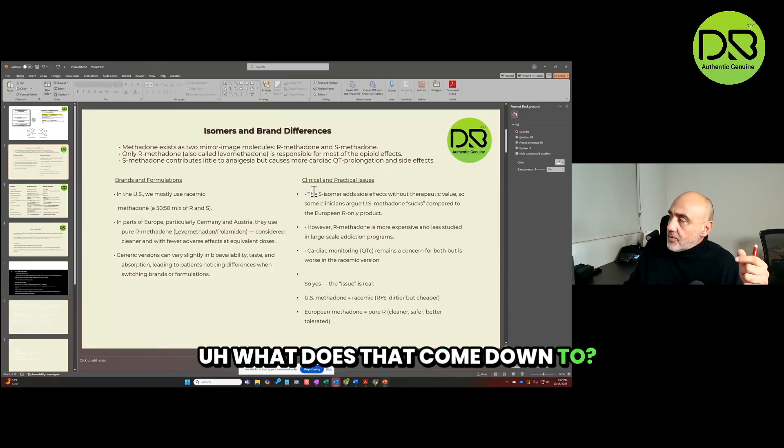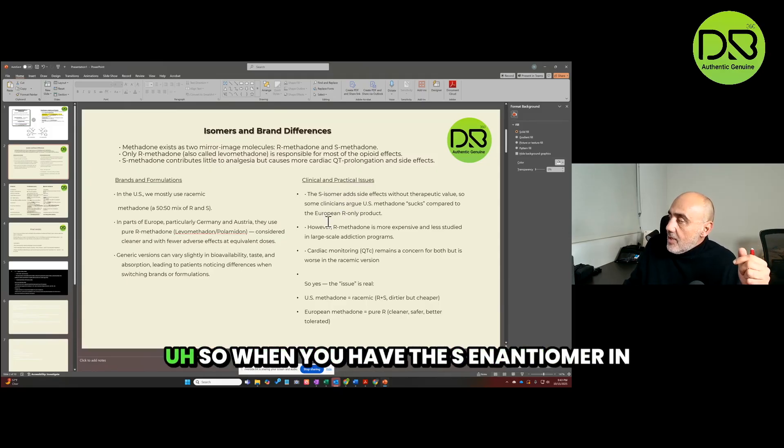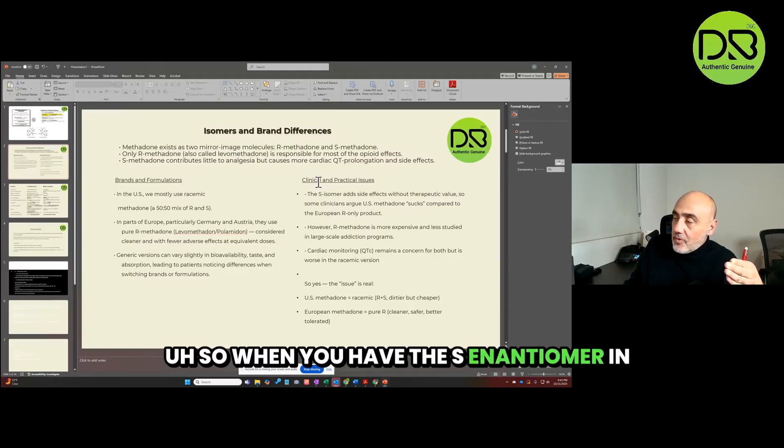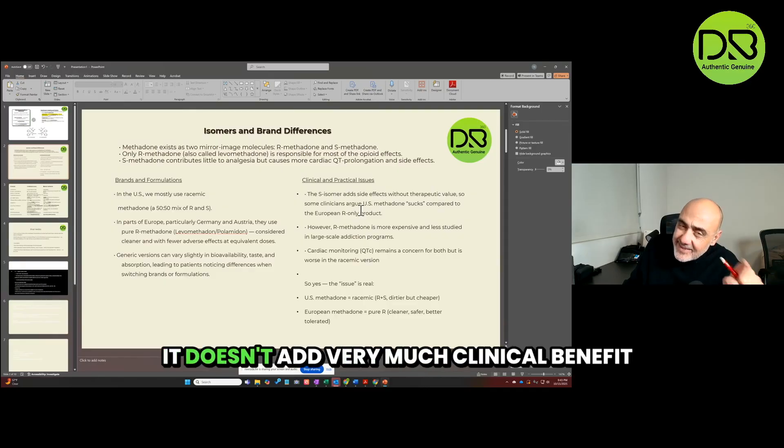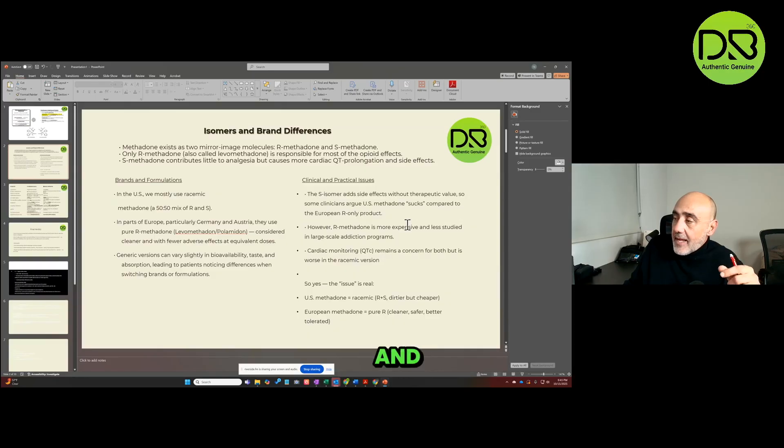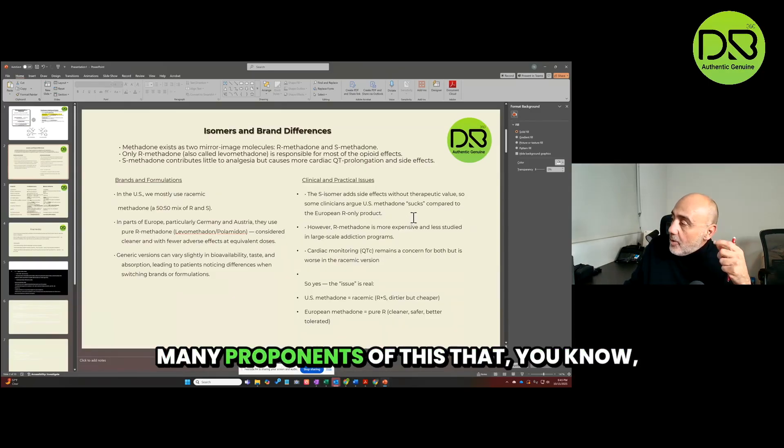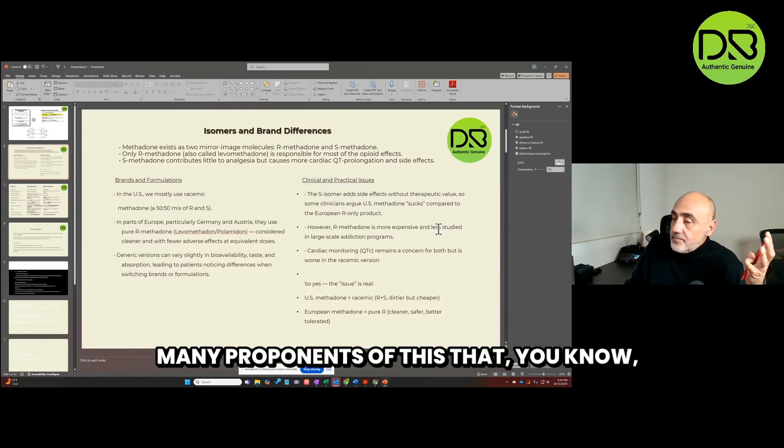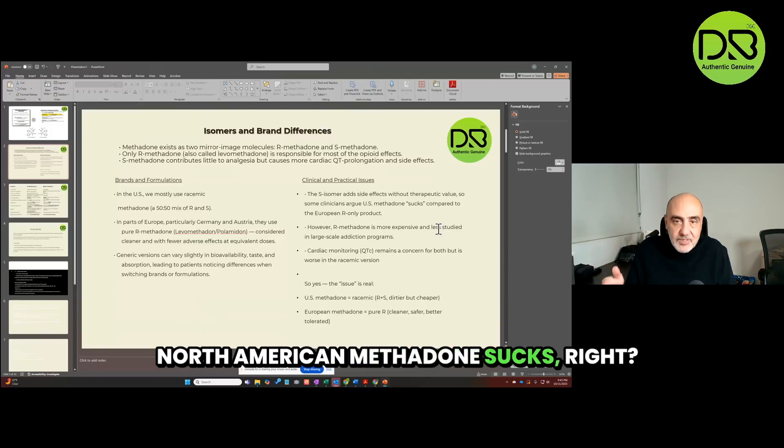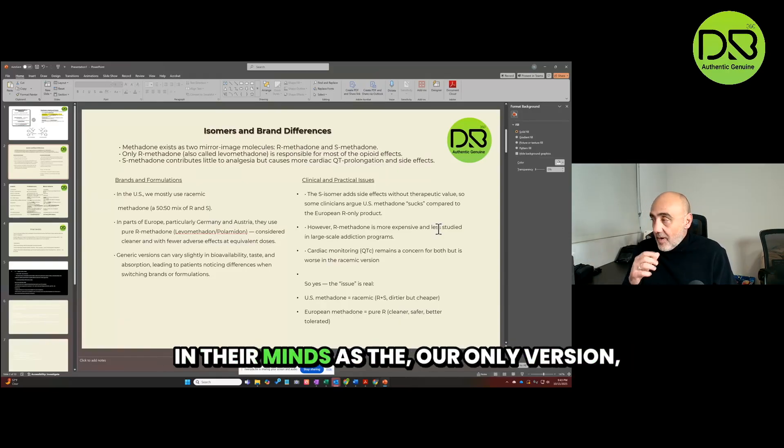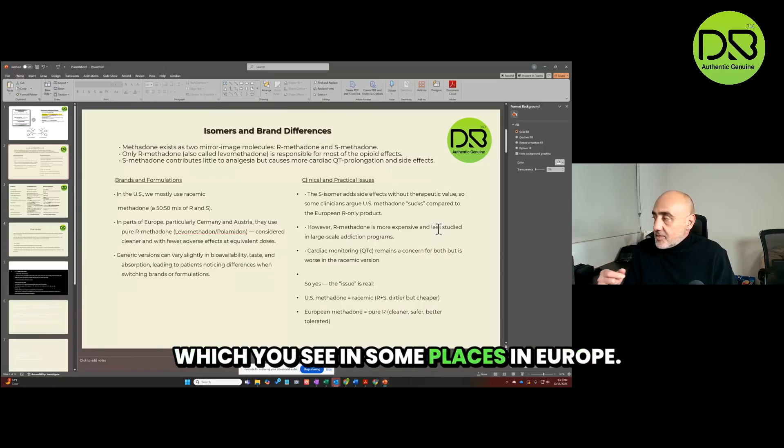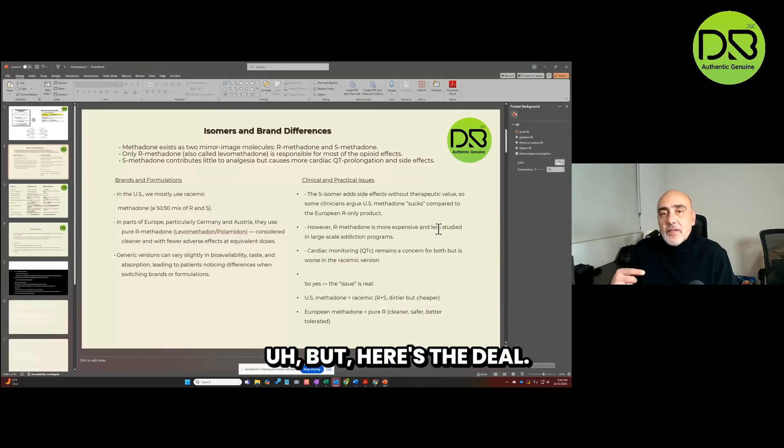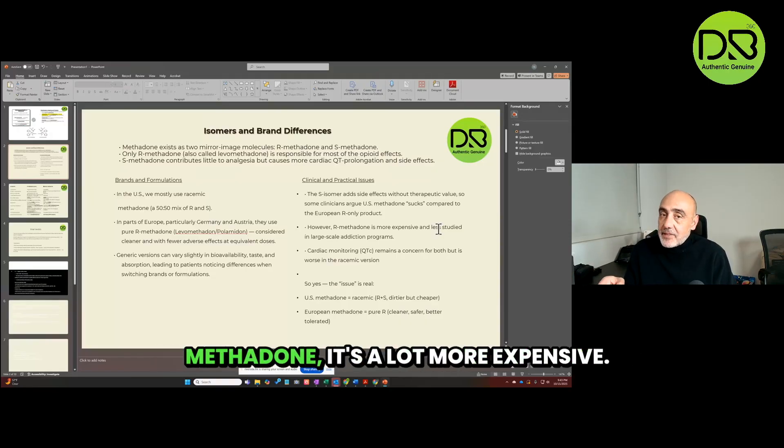What does that come down to? I wrote some of the clinical issues here, some of the practical issues. So when you have the S enantiomer in there, it has a lot of side effects, it doesn't add very much clinical benefit or value. And there are many clinicians and there are many proponents of this that, you know, they just think the American North American methadone sucks. It doesn't have the same value in their minds as the R-only version, which you see in some places in Europe.